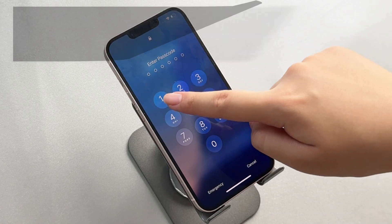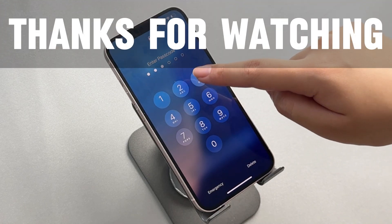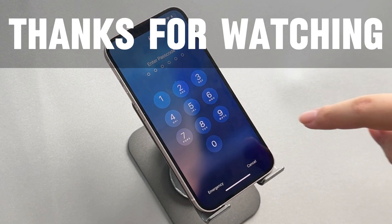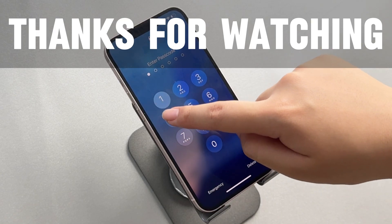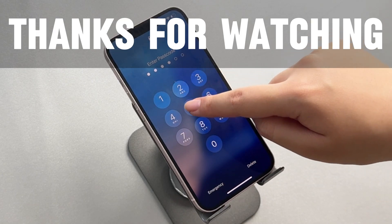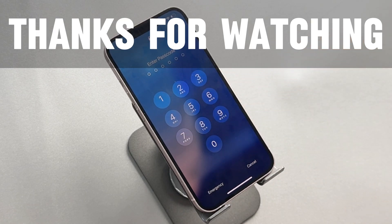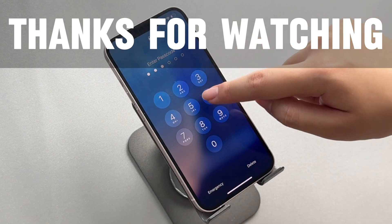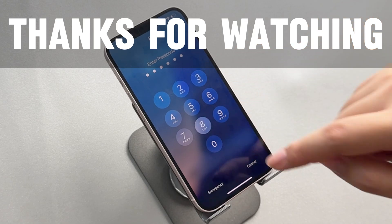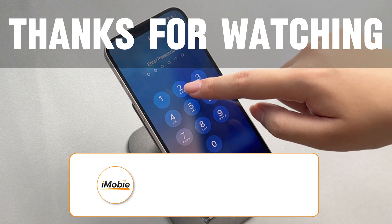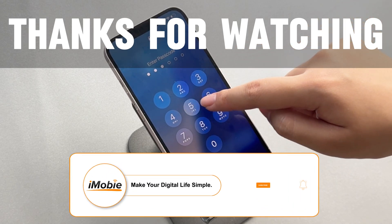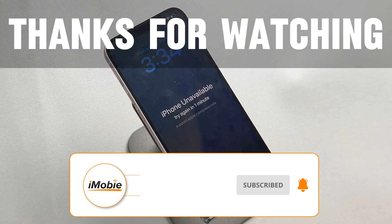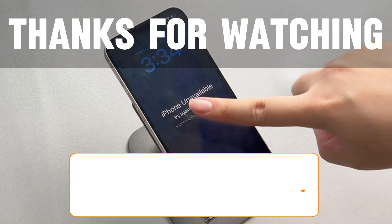Now you know multiple ways to reset your iPhone, whether you forgot your password, Apple ID, or just need a fresh start. Let me know in the comments which method worked for you. I will be grateful if you like this video. Don't forget to subscribe to our channel. See you next time.